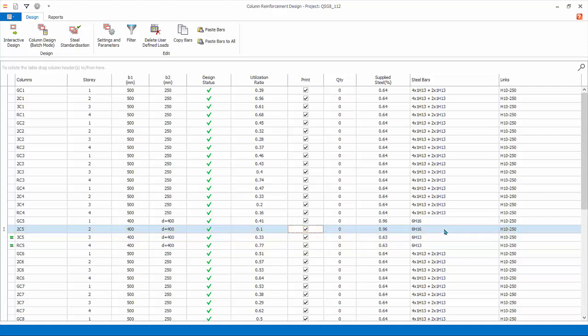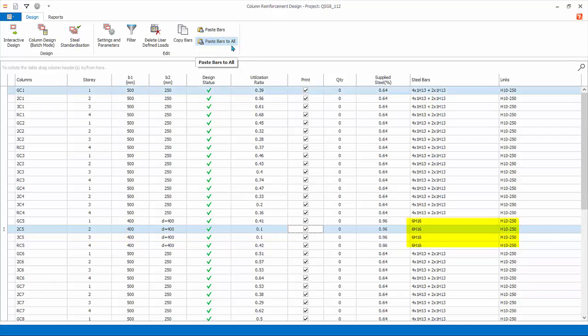You can also paste all columns of the same size. Click Paste Bars to all. All marked columns of same section size will now have the same re-bars.